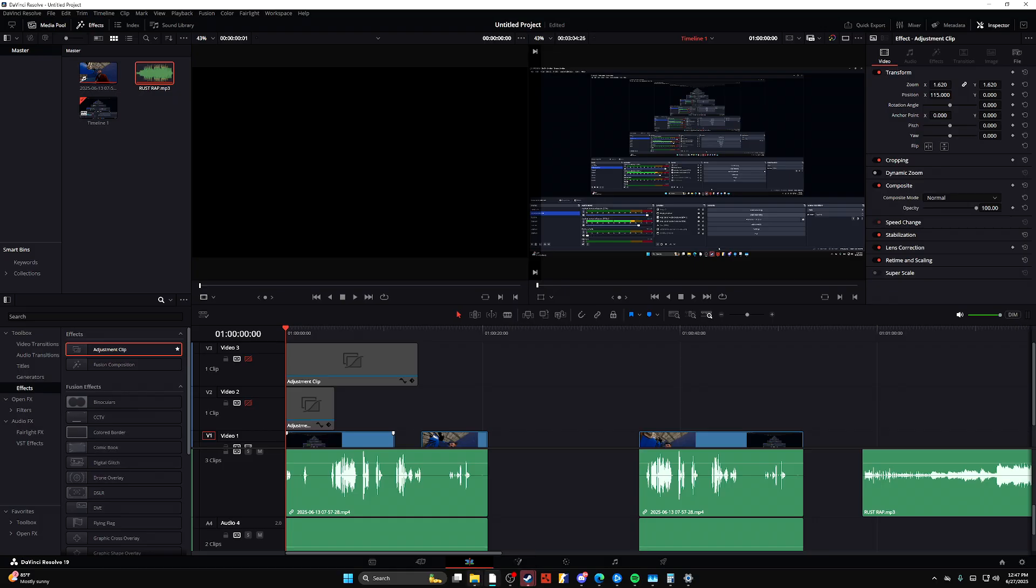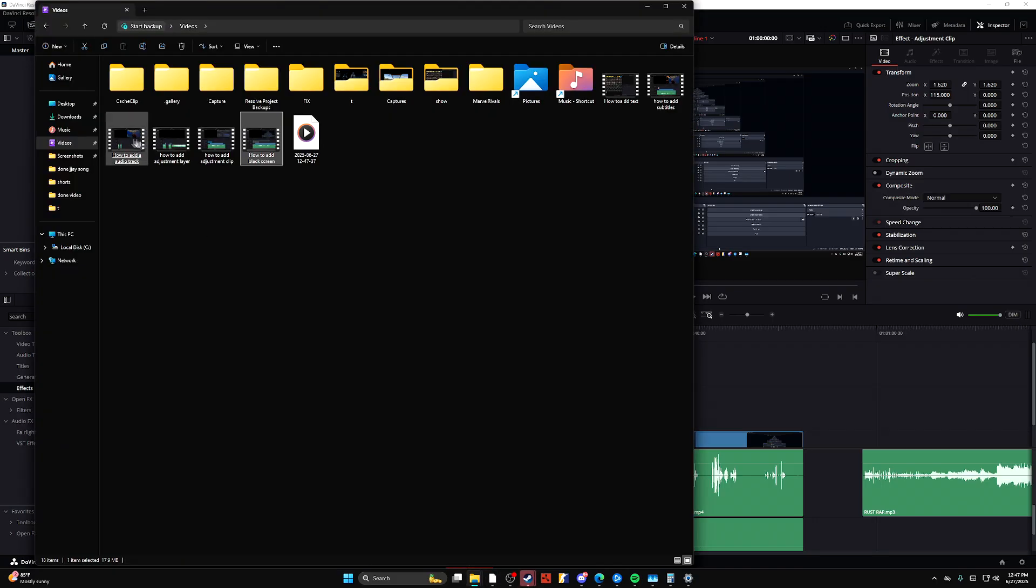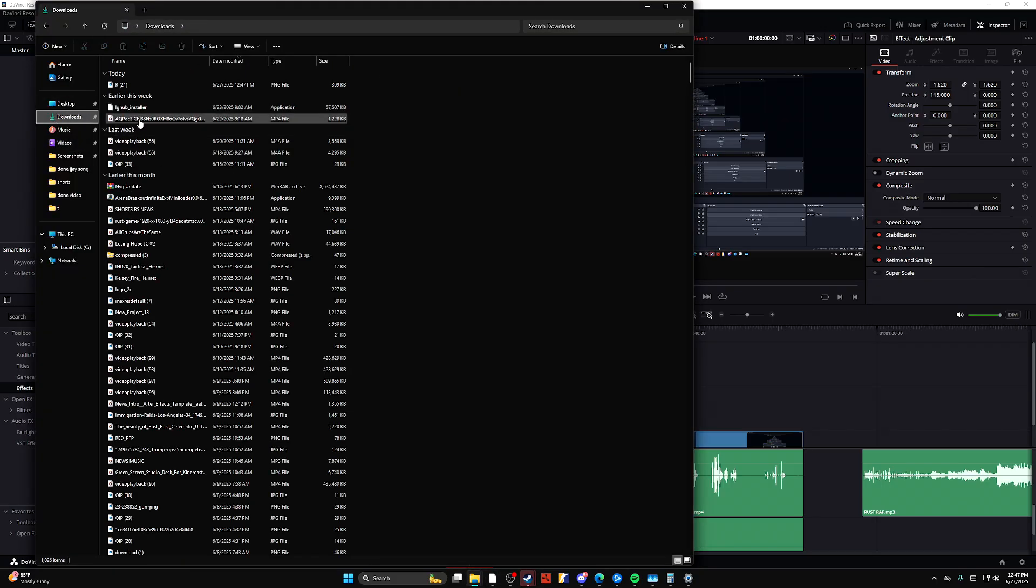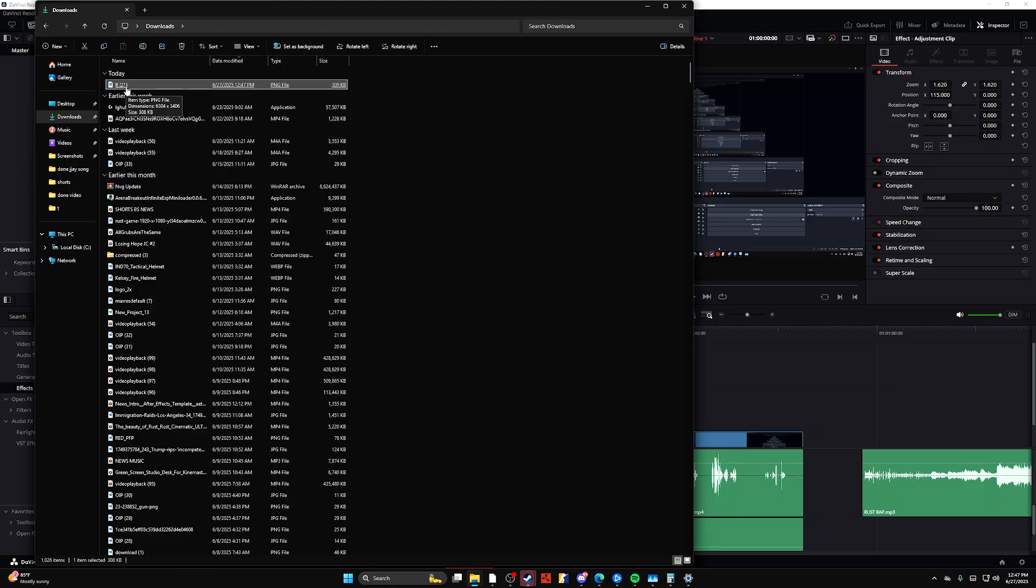And then the next thing you're going to want to go ahead and do is just download an arrow off of the internet. Not the hardest thing to do.